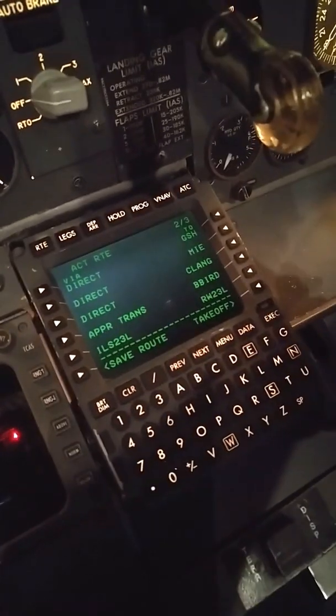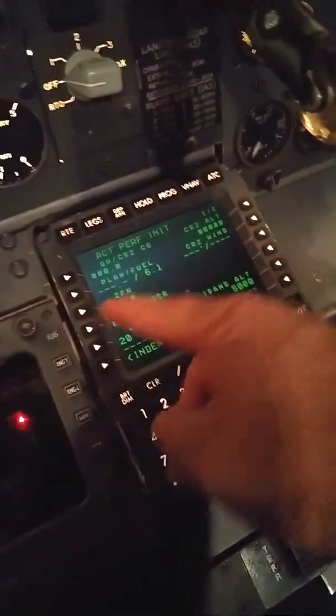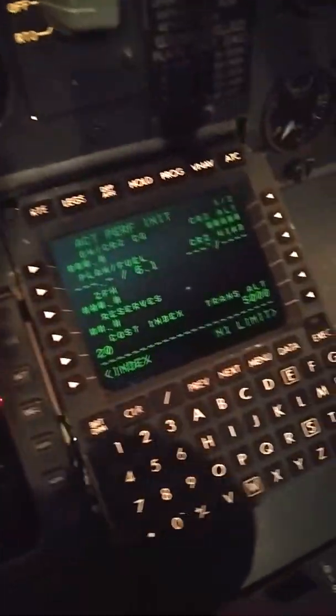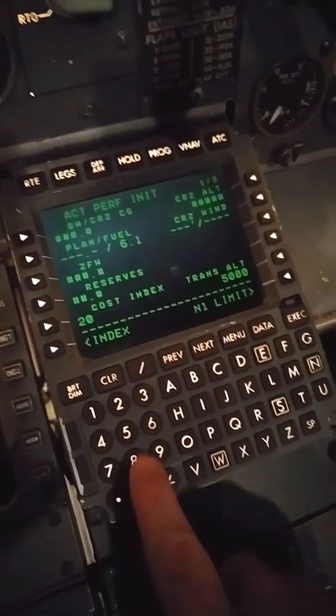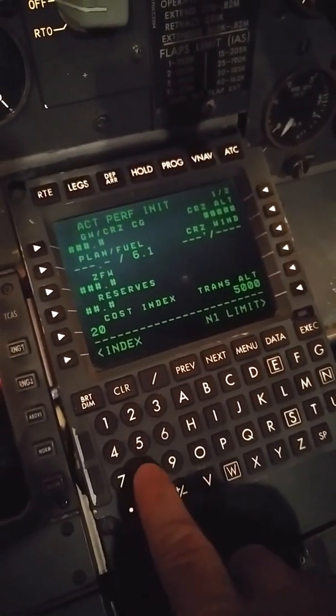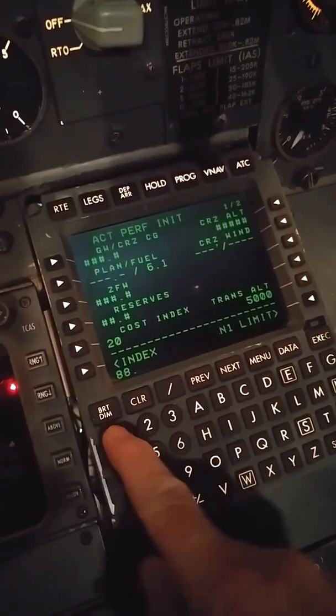And now we'll go to our performance page. So we've got our zero fuel weight — there's 88.1.